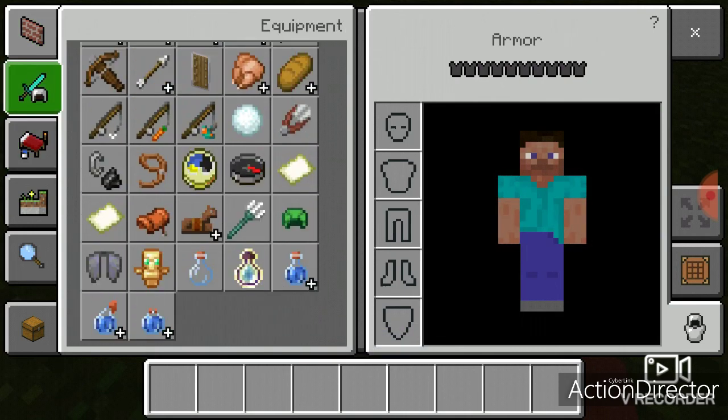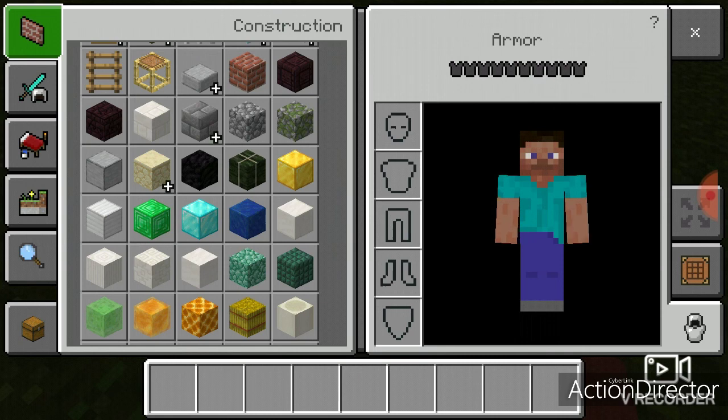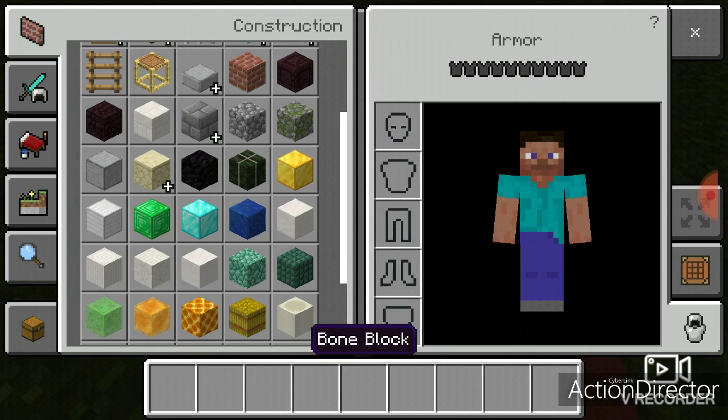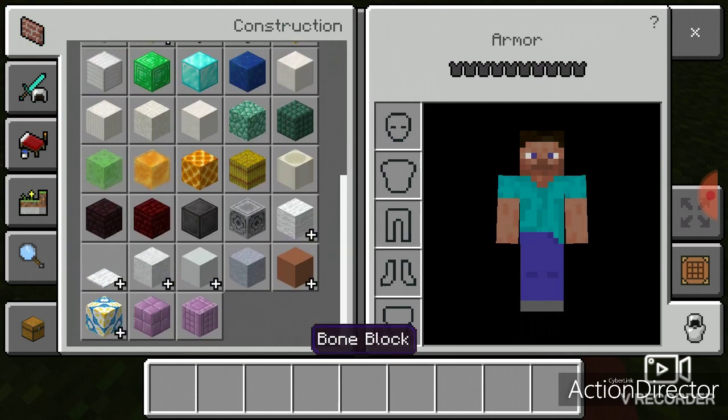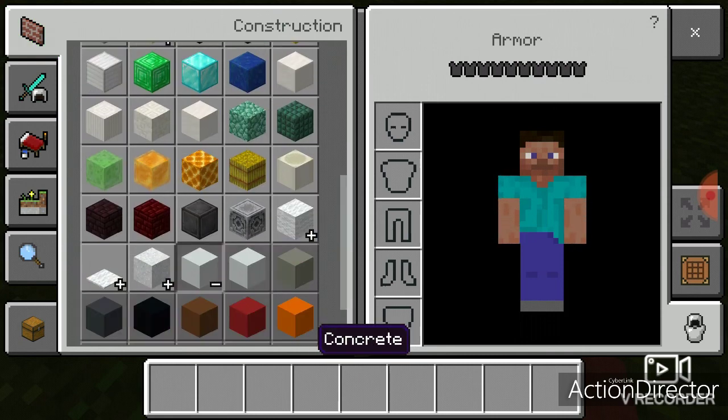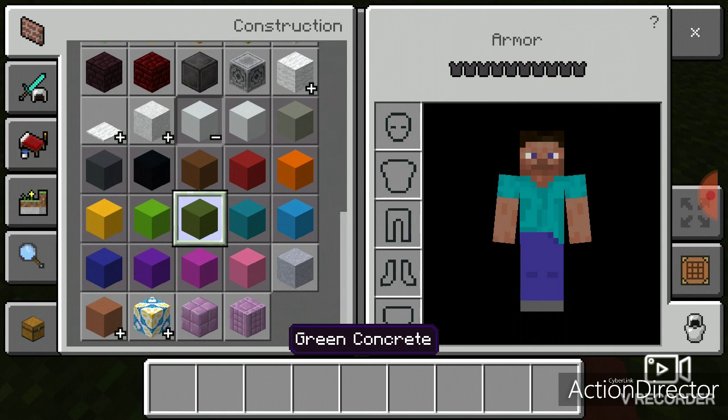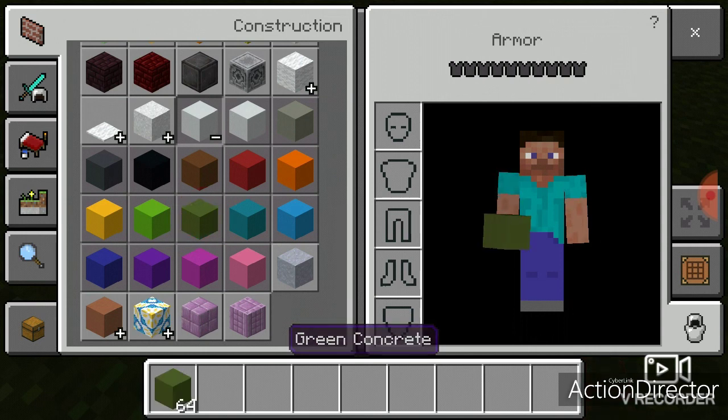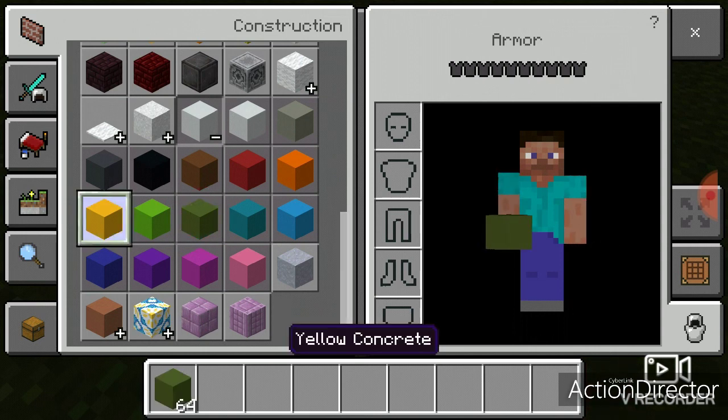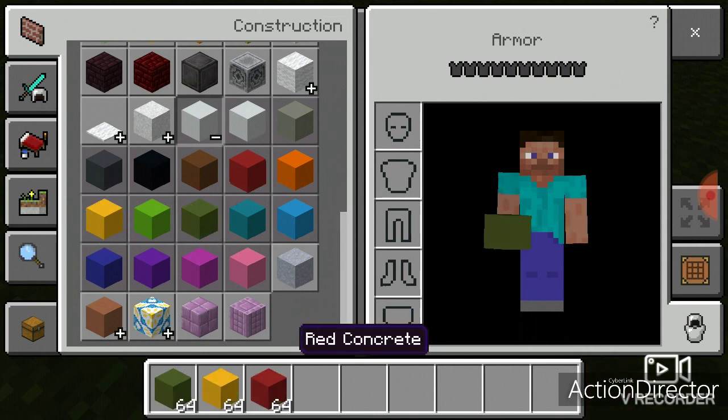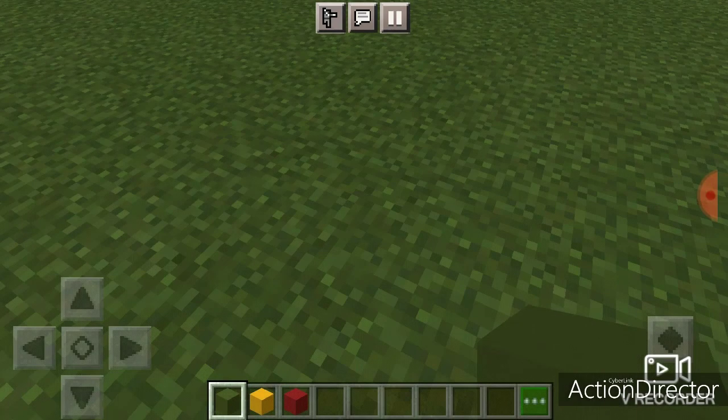Alright, so, let's get some concrete blocks. Well, it's not easy. Sometimes it gets burned all the time. What you need, you need green, yellow, and mostly red.